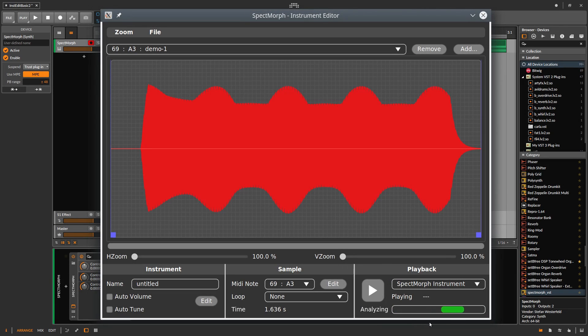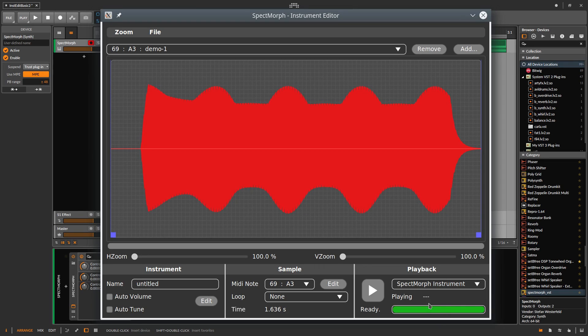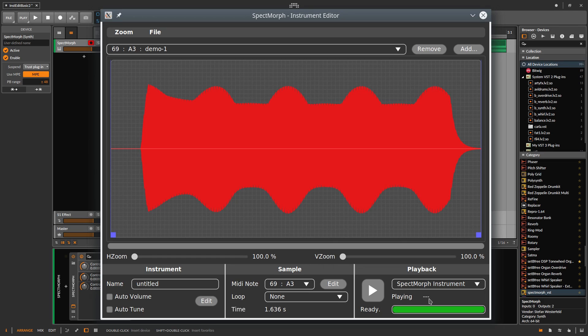Every new sample will be analyzed by SPECTMorph first. This may take a moment. Let's compare the original sample with how SPECTMorph would reproduce the sound.